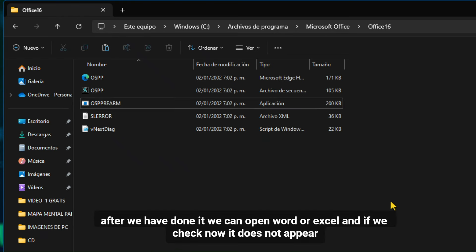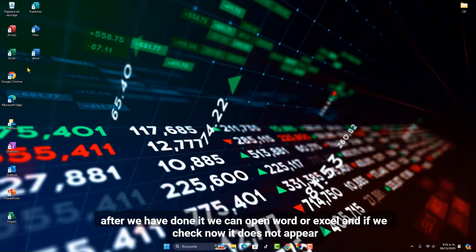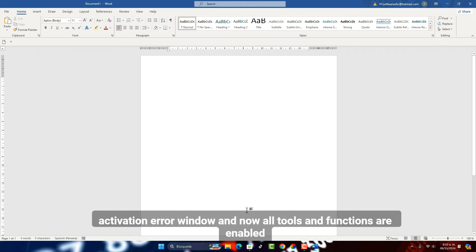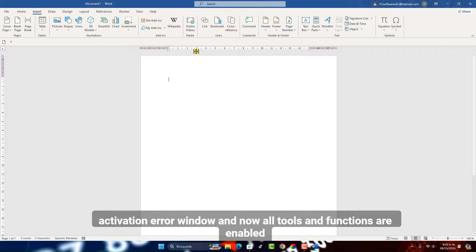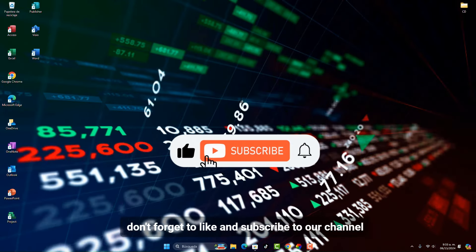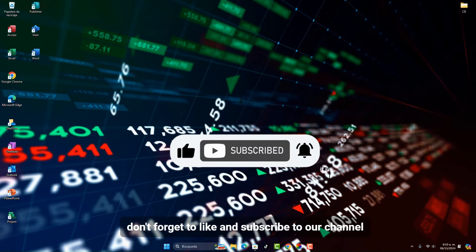After we have done it, we can open Word or Excel and if we check now, the activation error window does not appear and all tools and functions are enabled. If this video has worked for you, don't forget to like and subscribe to our channel.